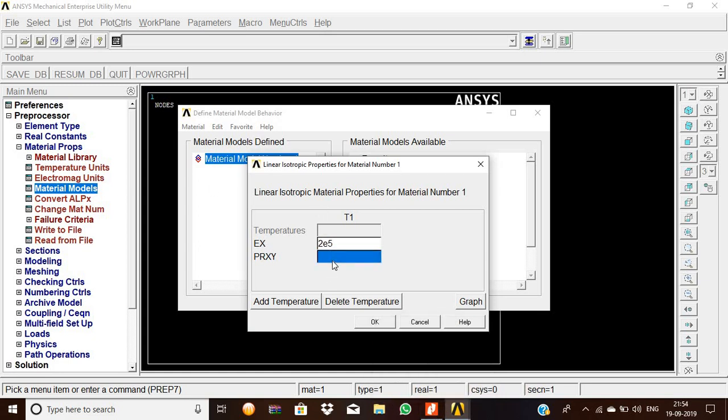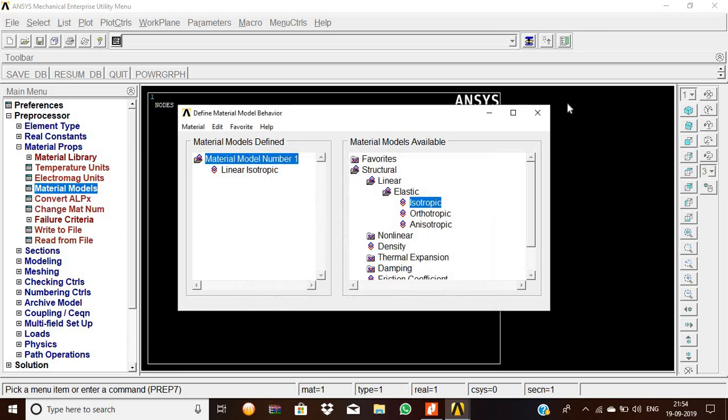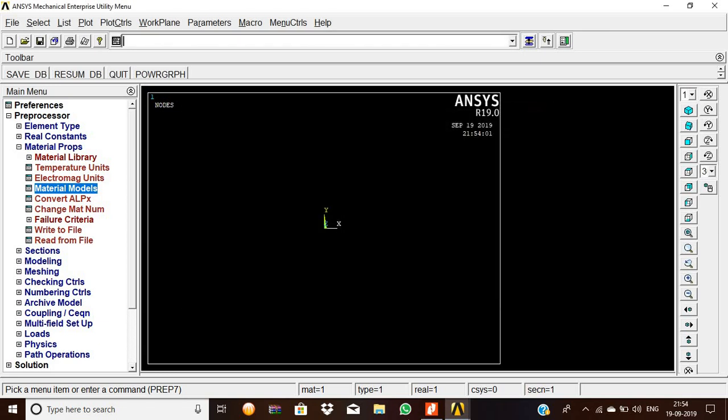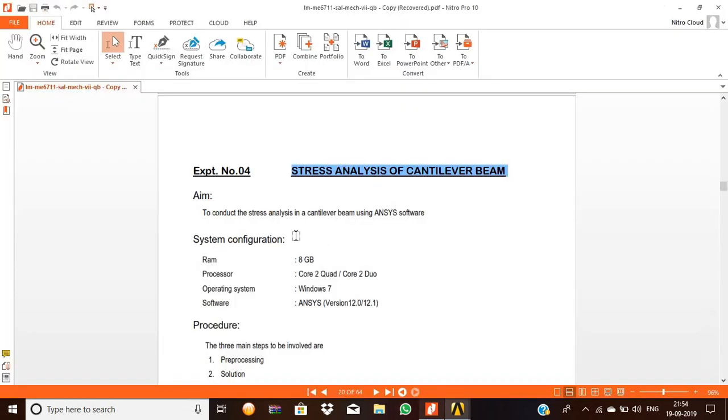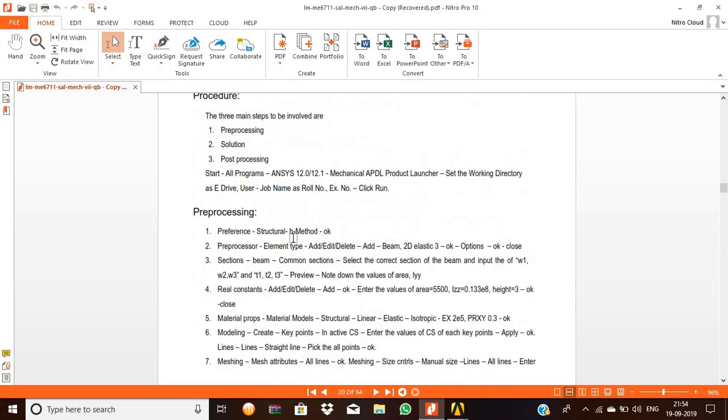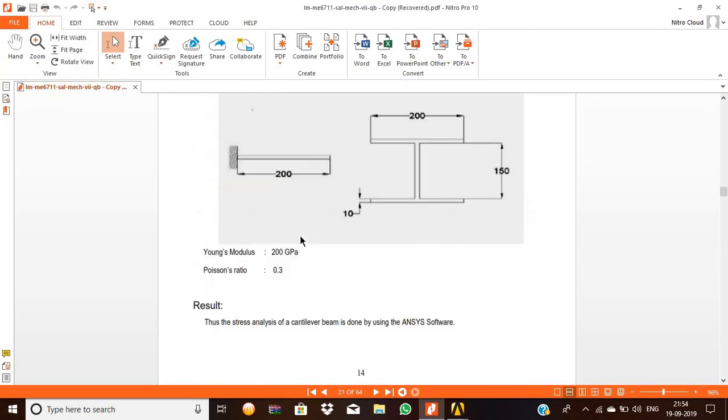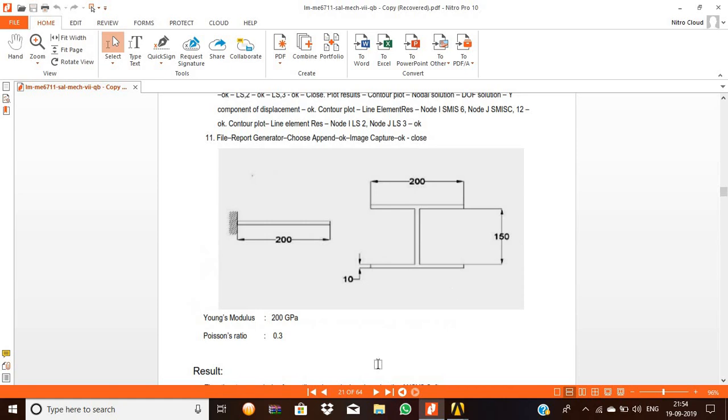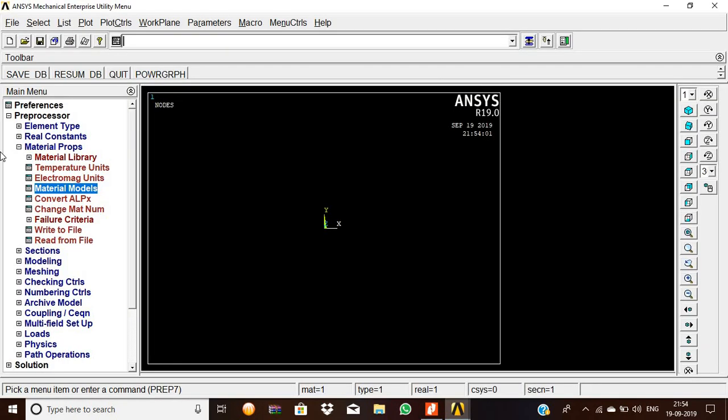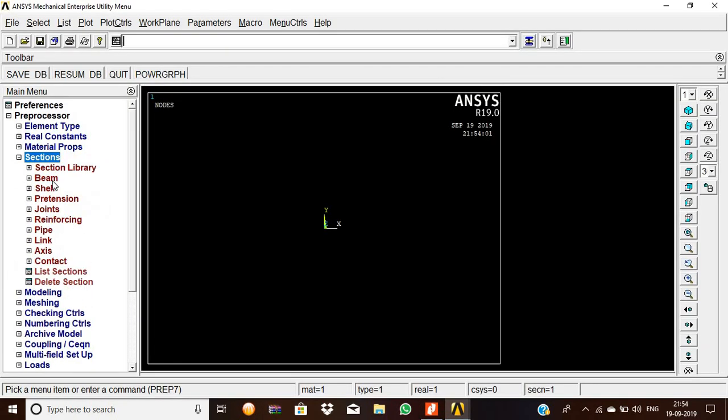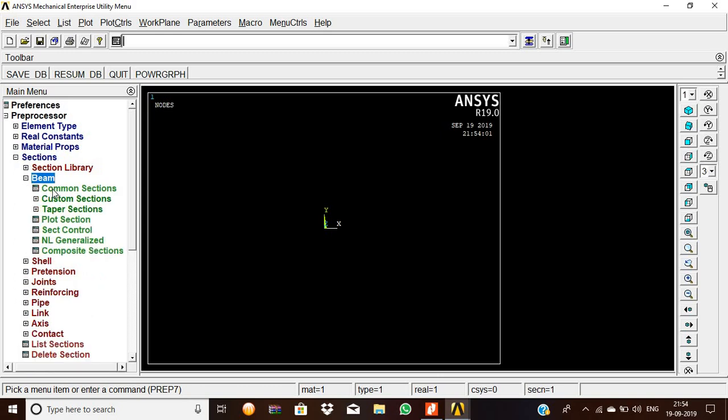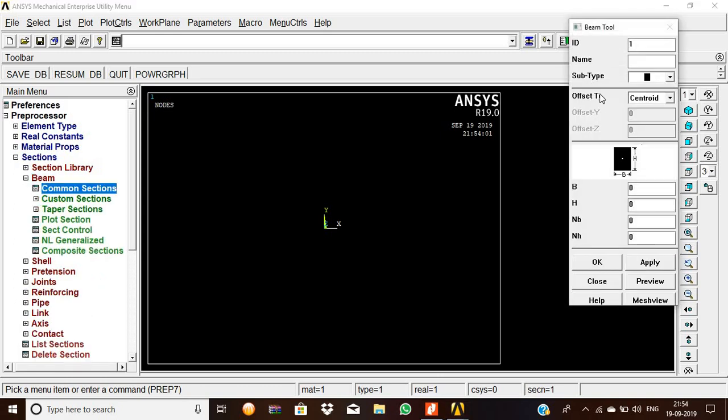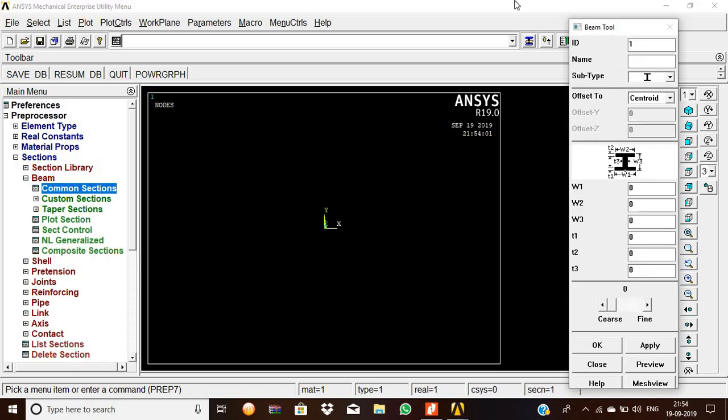Likewise, the Poisson's ratio is 0.3. Then OK, close. Now here the I-section is given, so we are going to check the sections as beam. For beam section, in subtype we are going to check the I-section.